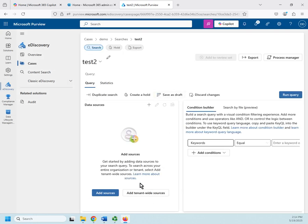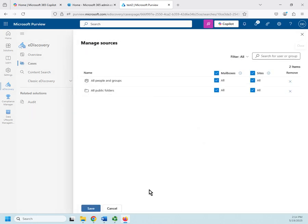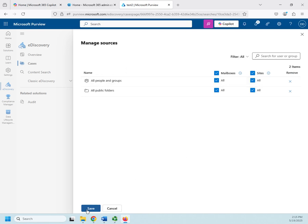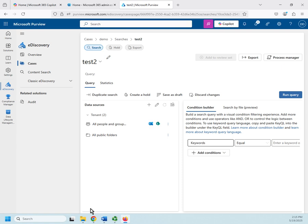Other thing I can do is go to add tenant wide sources and I can say do it for everything. Now, this is going to kind of depend on the limits of eDiscovery for the case. So if the legal proceeding is organizational wide, then you probably want to do it this way. If it only names a few people, then you might want to do it the other way. In this case, I'm going to go ahead and do an organizational wide one. And so I can choose for all people and groups, mailboxes, sites. I want it all. So I'm going to click save.